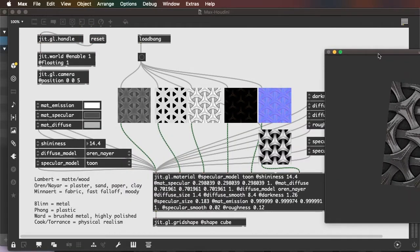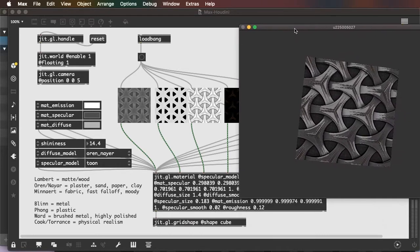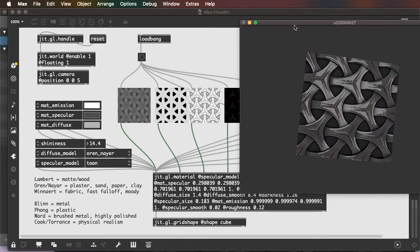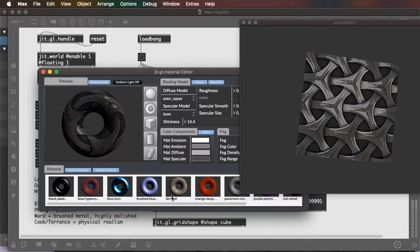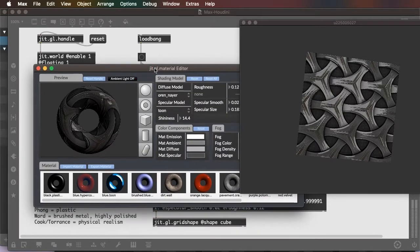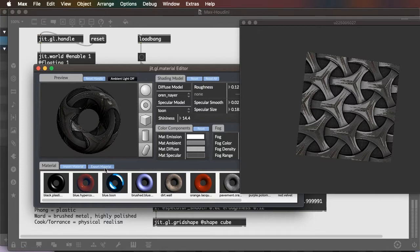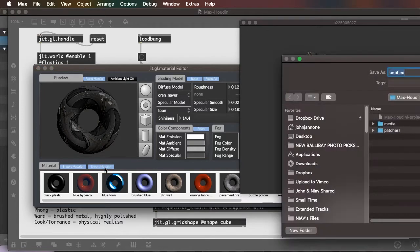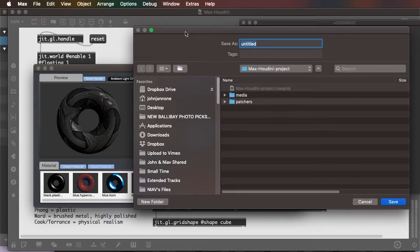Now, there's another way to save these settings, which is to double-click the JIT.gl.material. And that will call up the JIT.gl.material editor. And we can export this material, which will export the images and the settings, so that you can apply them to another object without having to create this whole structure again.